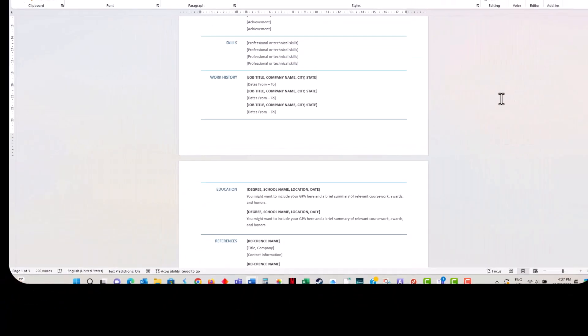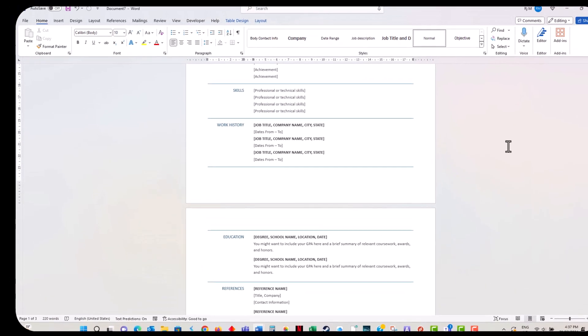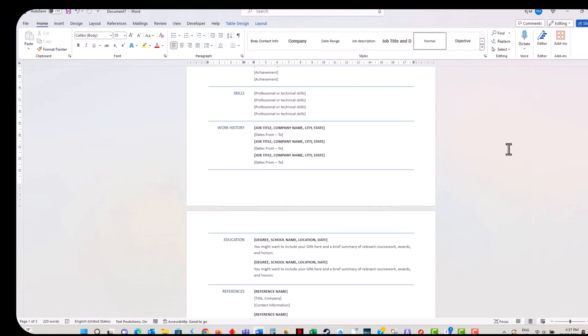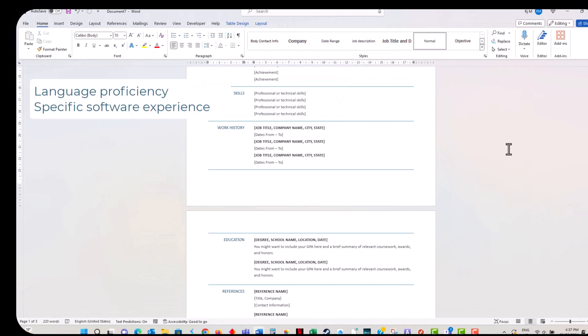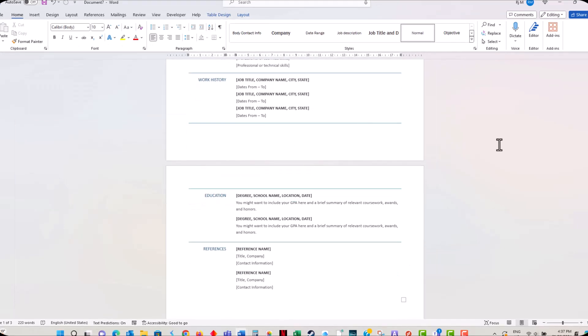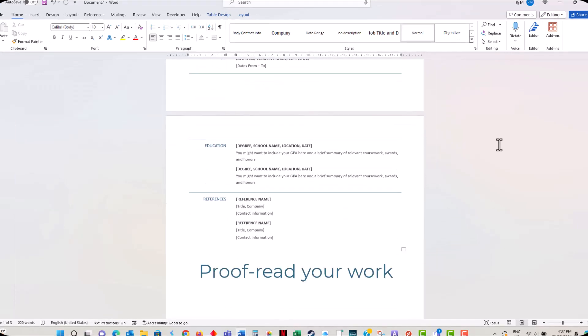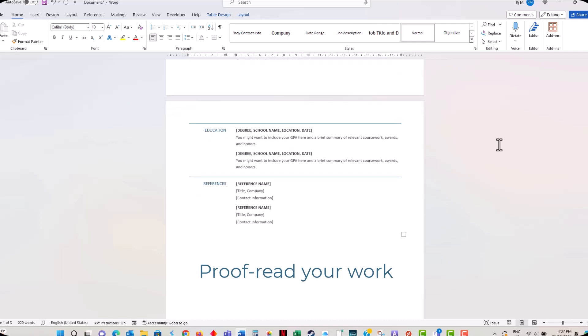Don't forget to add any relevant skills or certifications. This could be anything from proficiency in a foreign language to experience with specific software. Finally, proofread your resume carefully. Spelling and grammar mistakes can make a bad impression.